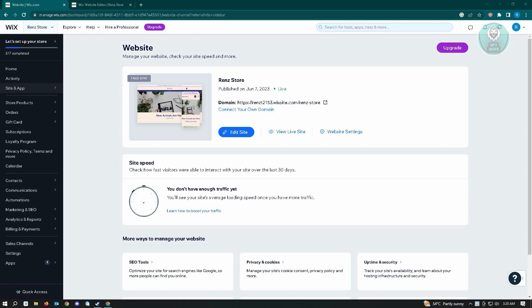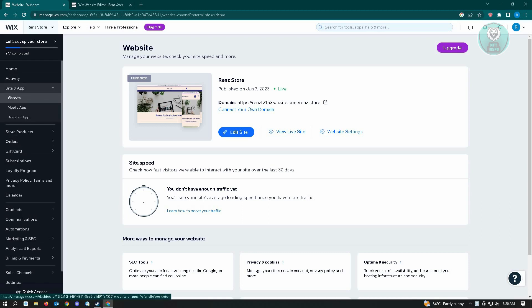The first thing that you want to do is go to wix.com and log in to your account. From here, we want to go to our site editor, so just click on Site and App and then click on the Website option there.